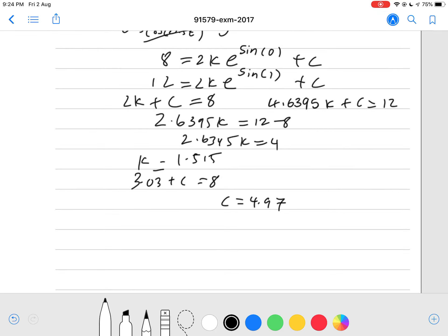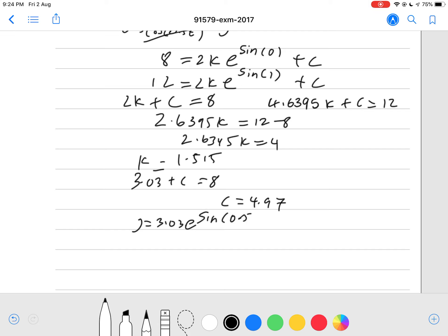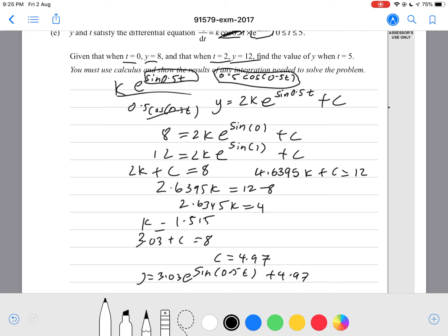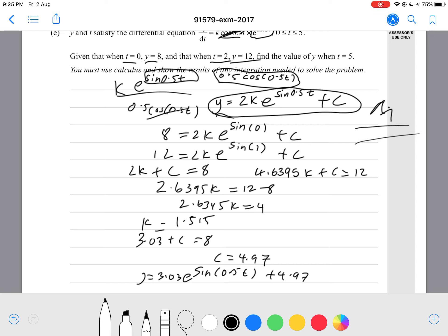Now substituting t equals 5: y equals 3.03 times e to the power of sine(2.5) plus 4.97. Putting this into the calculator — sine of 2.5, then e to the power of that answer, times 3.03, plus 4.97 — should give a final answer of approximately 10.48. That's a merit-grade question.